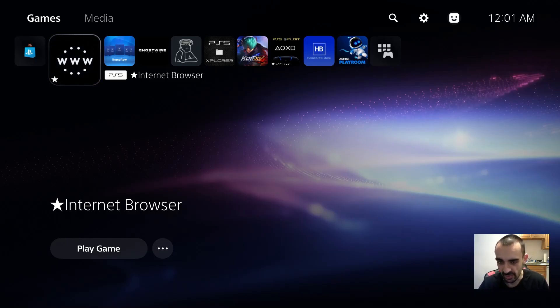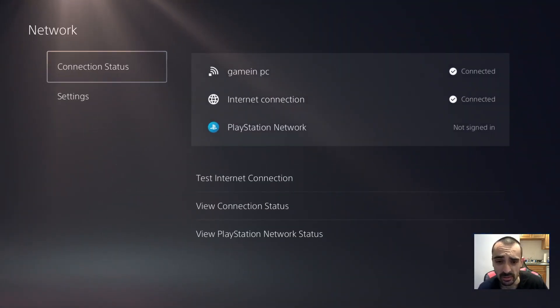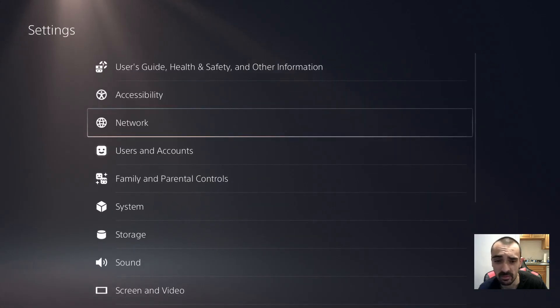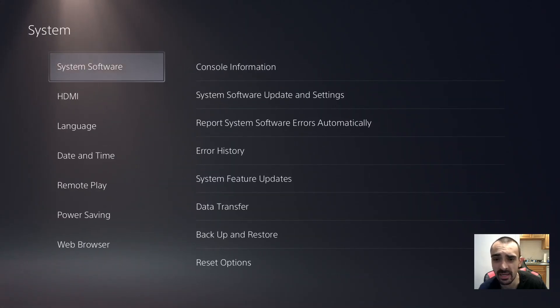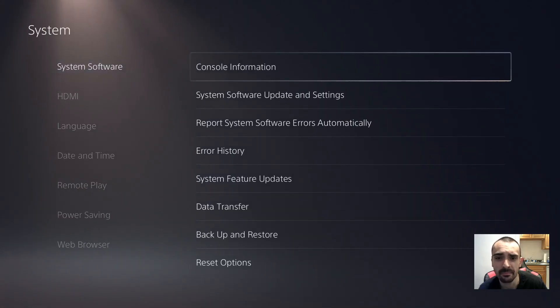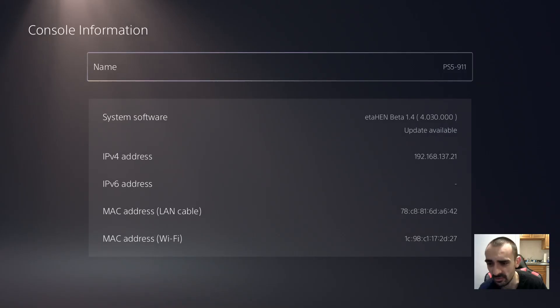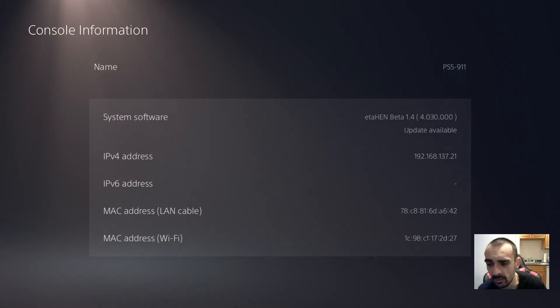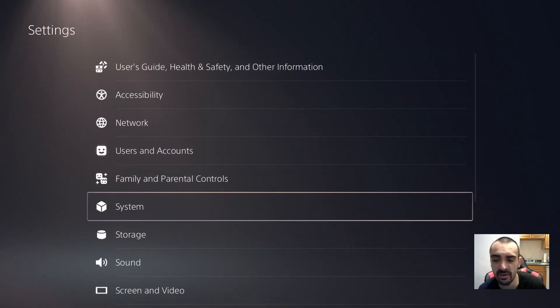I'll turn back on the internet and I'll show you that the internet's turned back on by going into network. As you can see I'm connected and you can see right here console information says update is available.